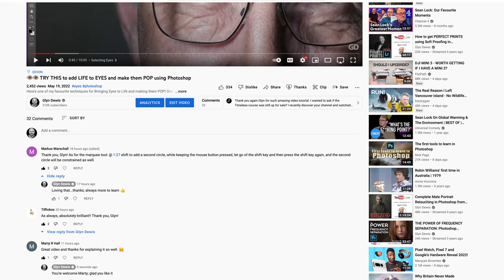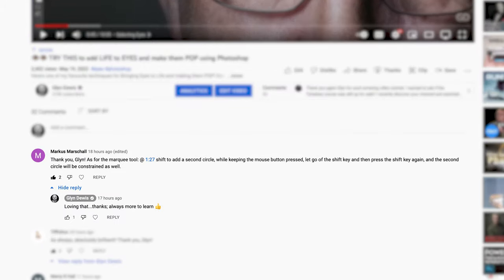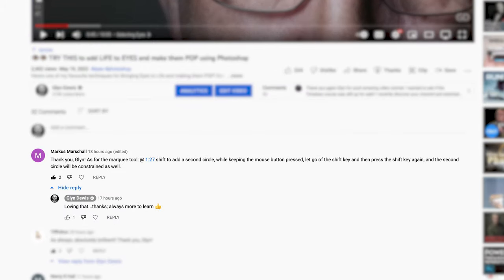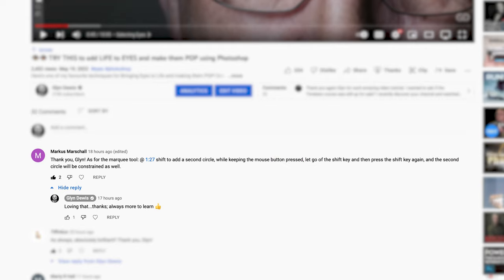Actually you can do it, and here's how. First of all I want to give a shout out and thanks to Marcus Marshall for commenting and letting me know about this, because in all the years I've been around Photoshop I've never heard this or seen anyone else mention it.